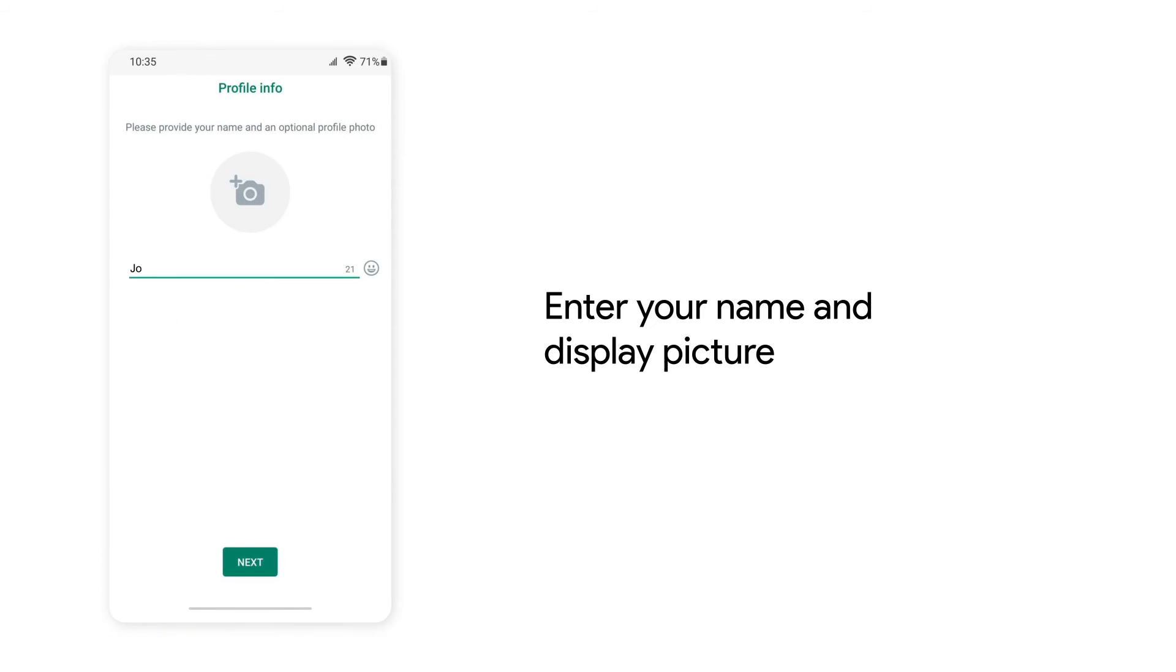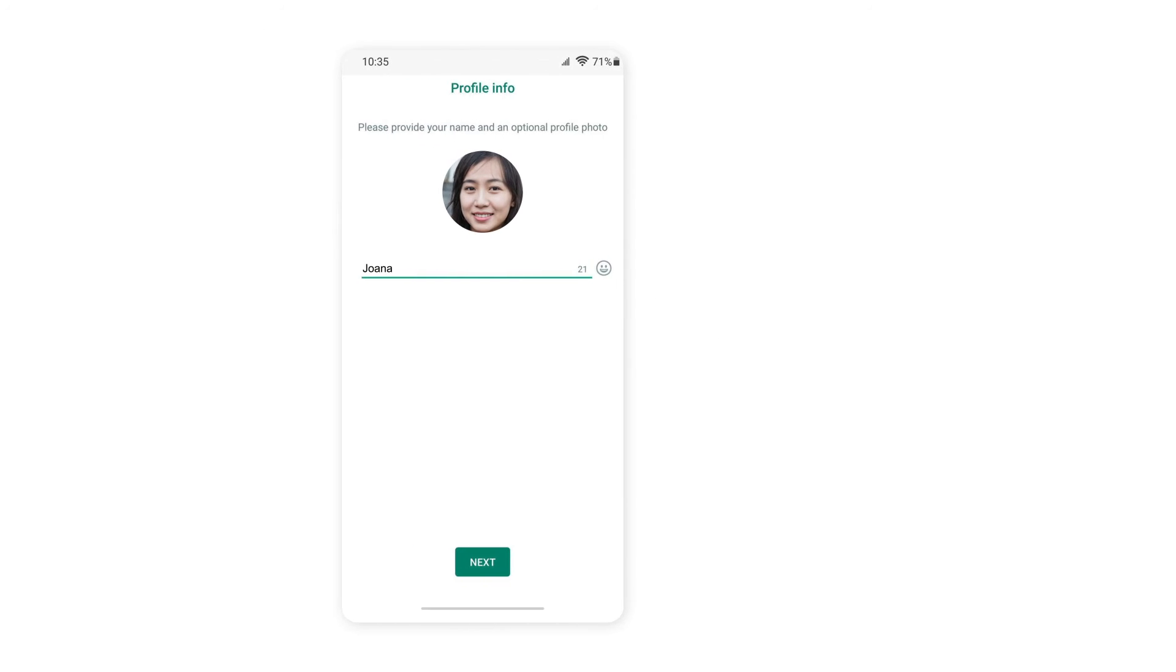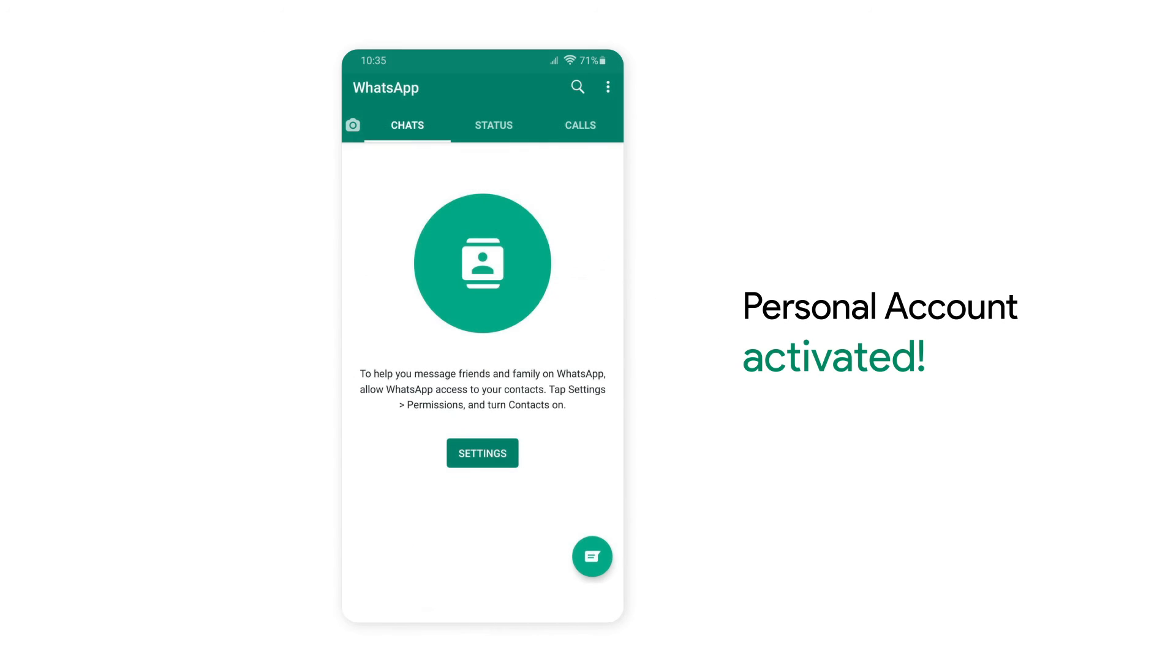Enter the display name and display picture for your profile. Once you've done that, your personal account is activated.